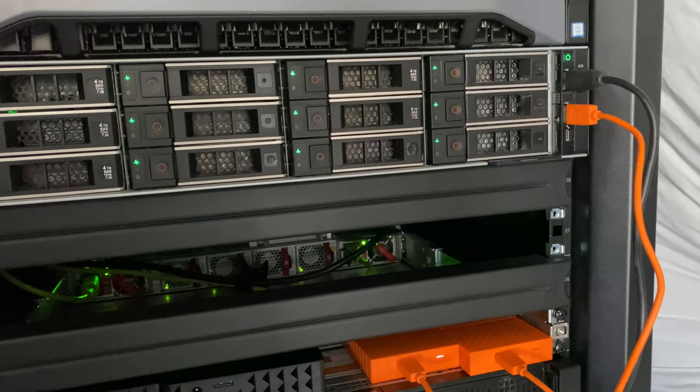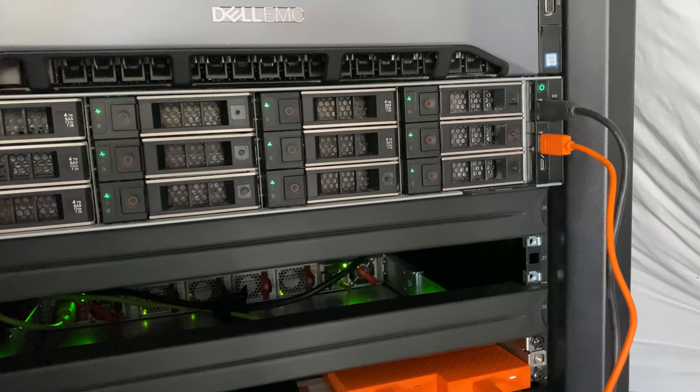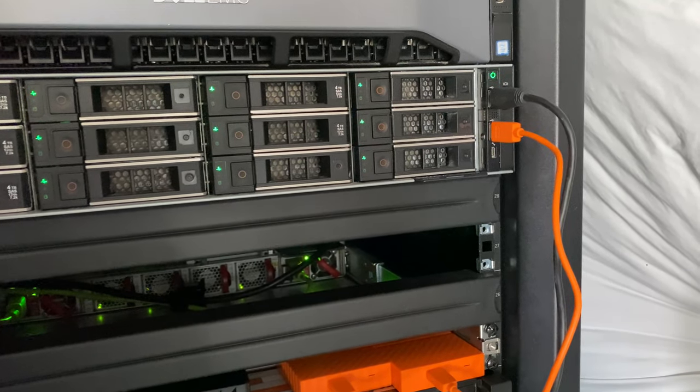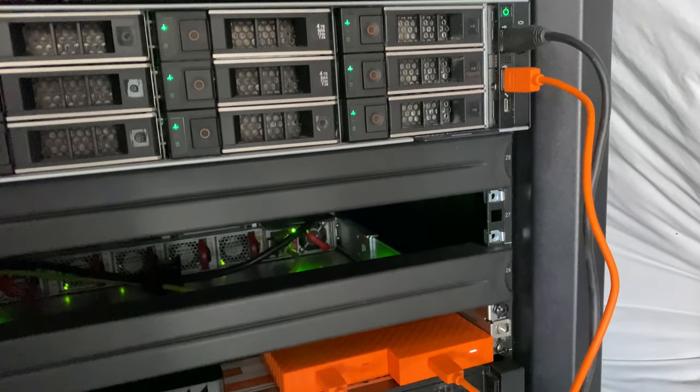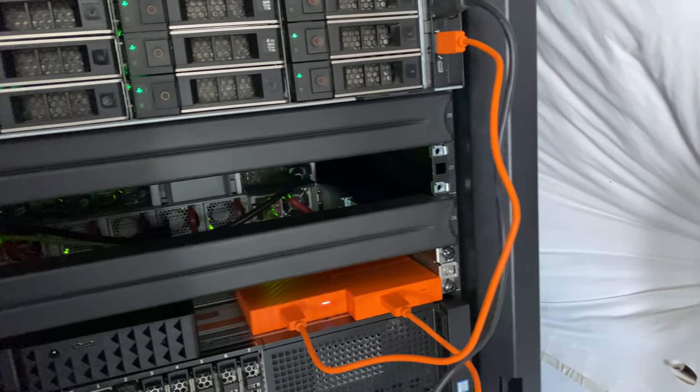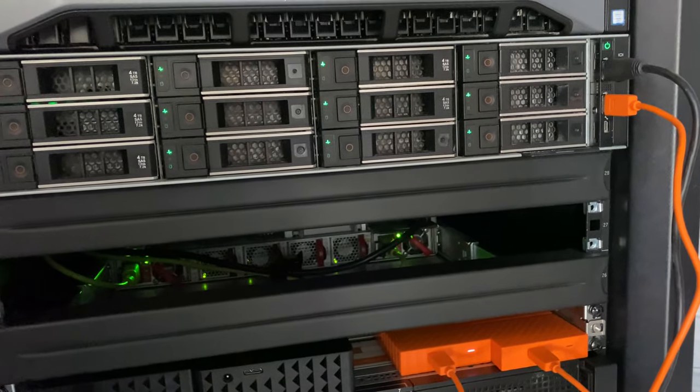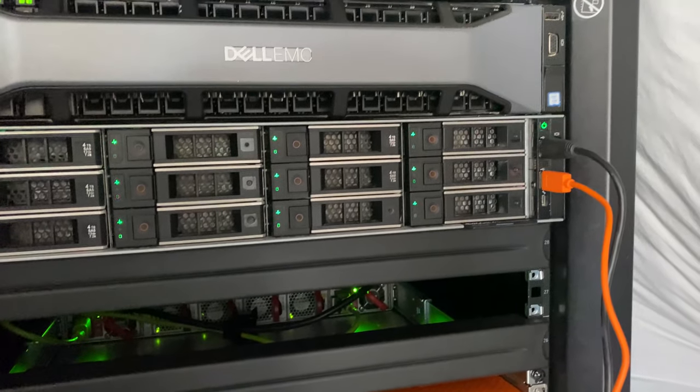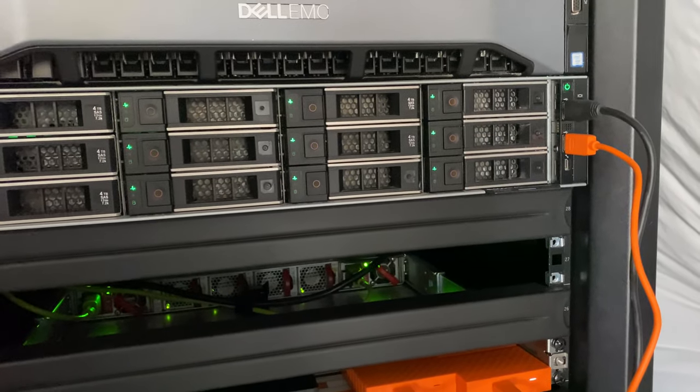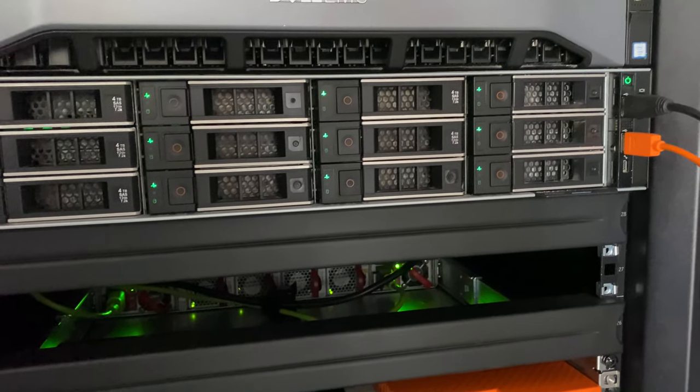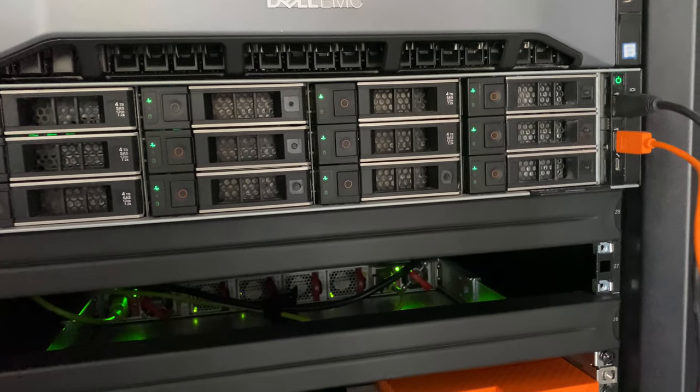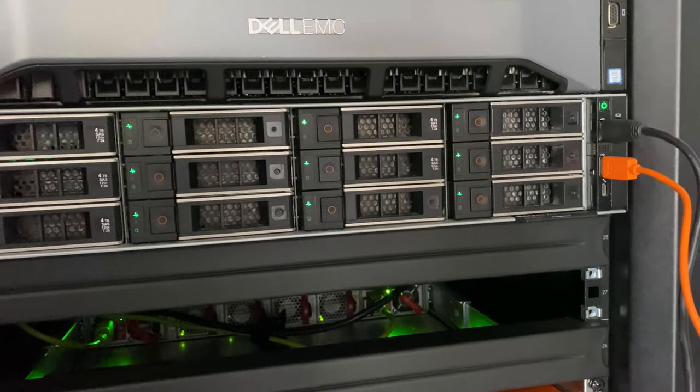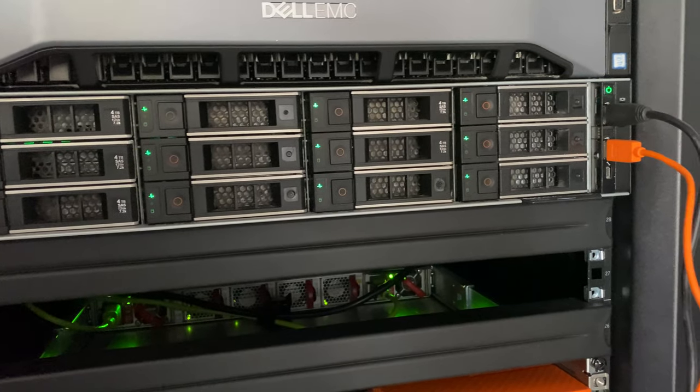We have all 10 terabyte disks in here. They are Seagate IronWolf Helium drives. It has 64 gigs of RAM and two Intel Silvers - I think it's 4108 or 4180.